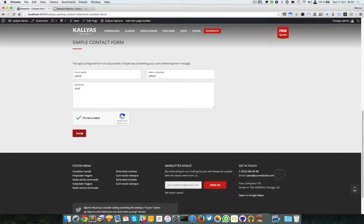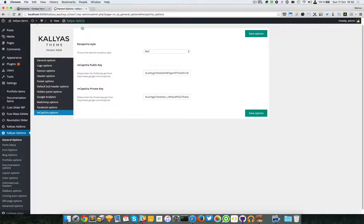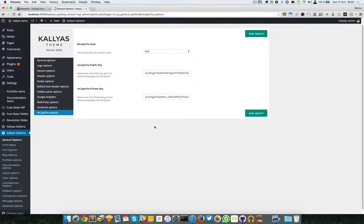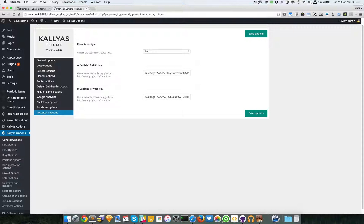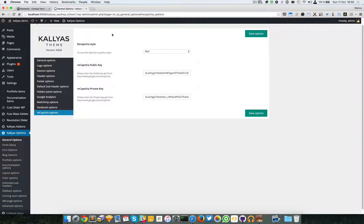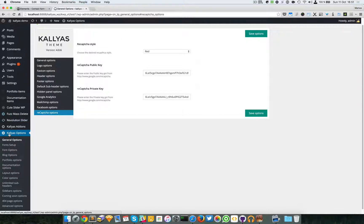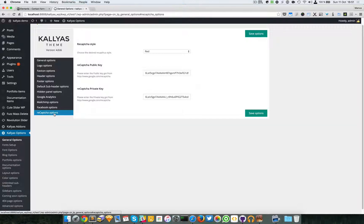Now, inside the backend, you can find several options. To be clear, we're talking about Kallyas Options, General Options, reCAPTCHA Options.